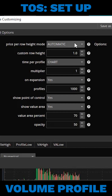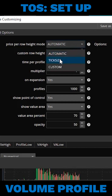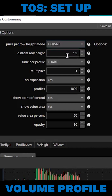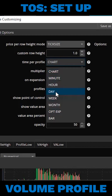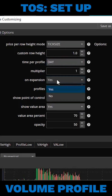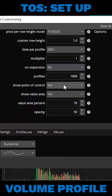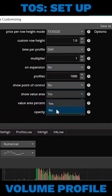So we're going to change this from automatic to tick size. We're going to leave the row height the same. Time for profile, instead of the chart, we're going to go ahead and change this to day. On expansion, we're going to go ahead and click no. The point of control, I take these off here. And that should be it.